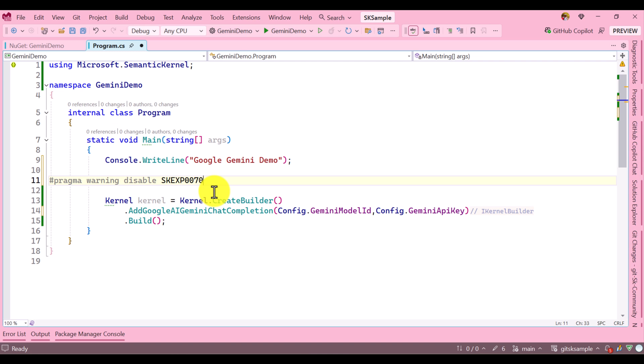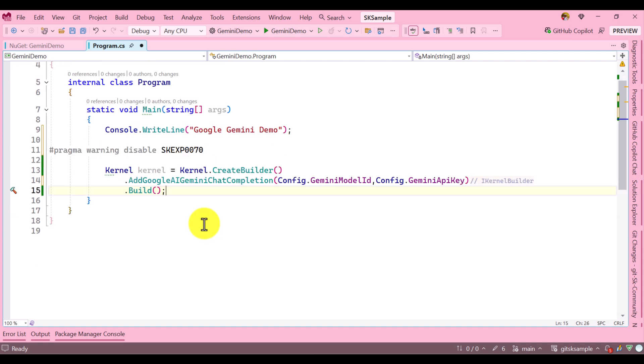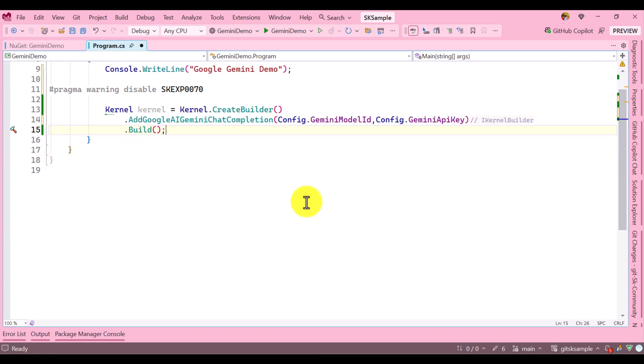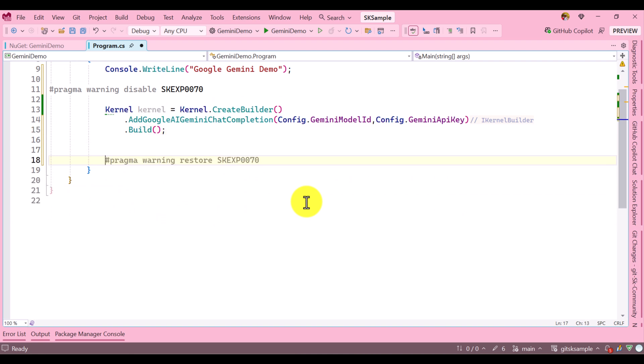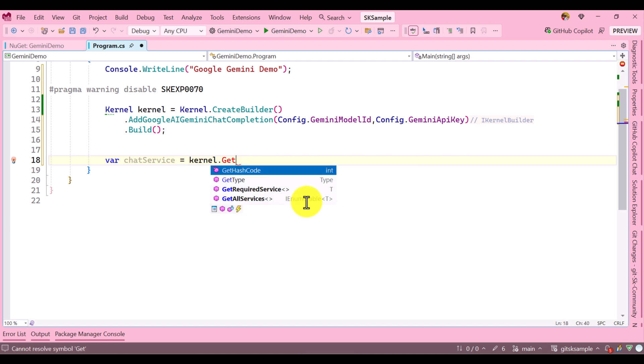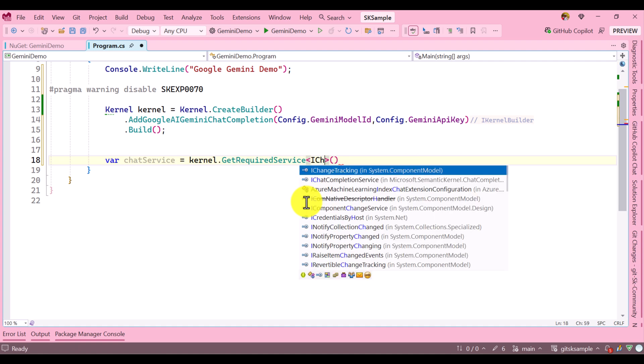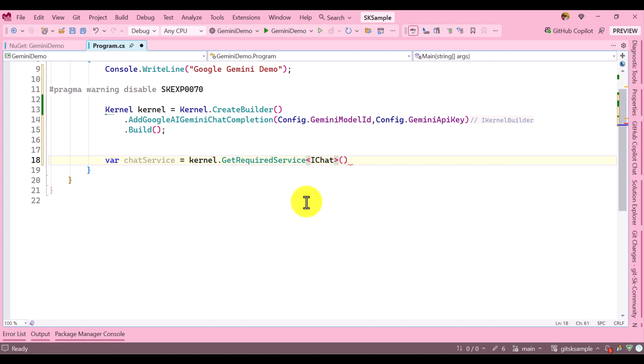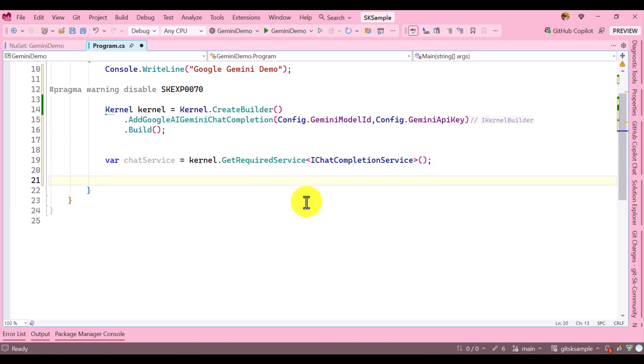Next we have to connect to the Google Gemini model. For that we use the chat completion service. Here I use var chatService = kernel.GetRequiredService<IChatCompletionService>. Our service object is ready.